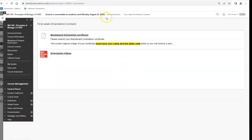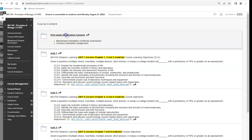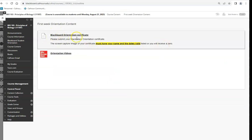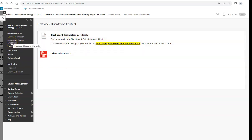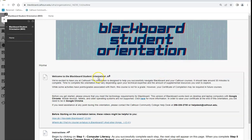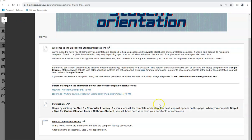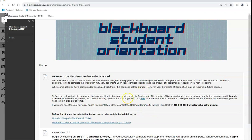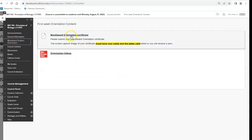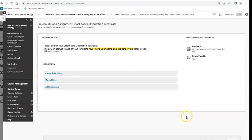In the first week, there's a Blackboard Orientation Certificate listed. The Blackboard student orientation course is over here — select it and complete it. Everybody who's taking an online class has to go through this course and get a certificate. It will tell you how to navigate Blackboard and give you some good background information. Make sure you complete it, then submit your certificate here.